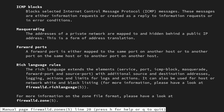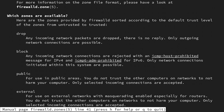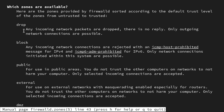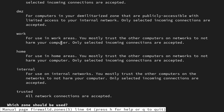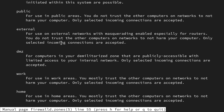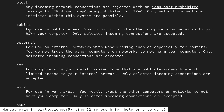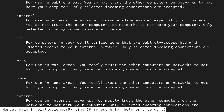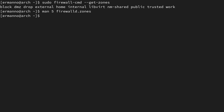Explore the man page because it has a lot of information. For example, the drop zone drops any incoming network packets with no reply — only outgoing connections are possible. The public zone is the default and is for use in public areas where you don't trust other computers. The home zone is for home areas where you mostly trust other computers on the network.